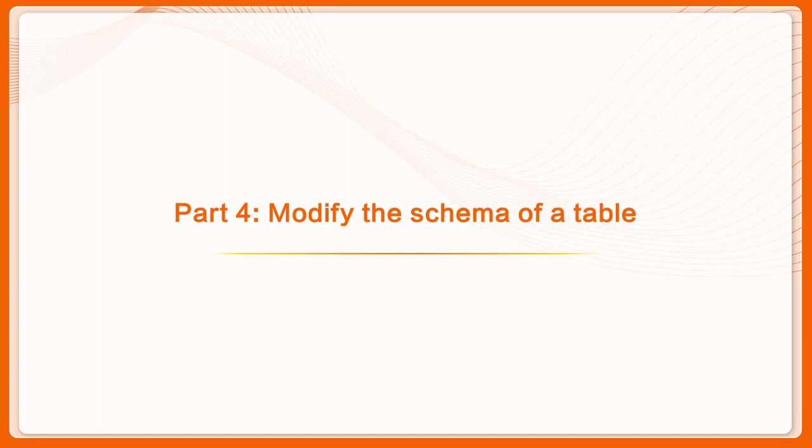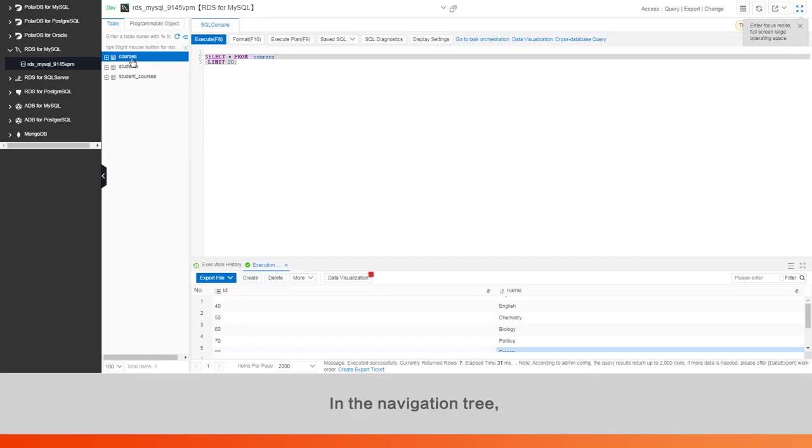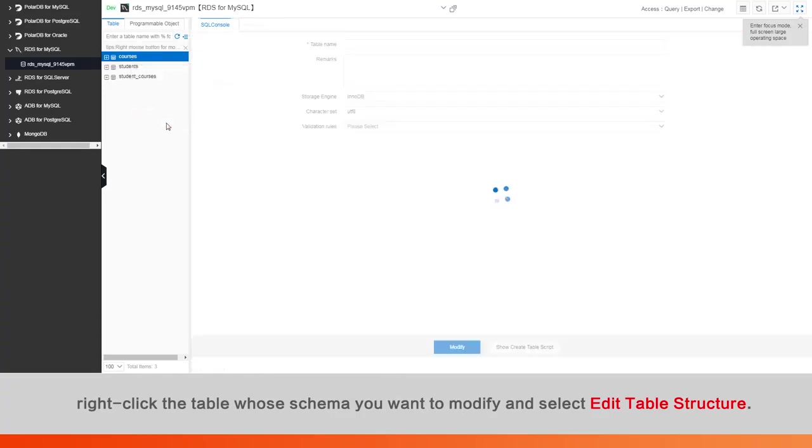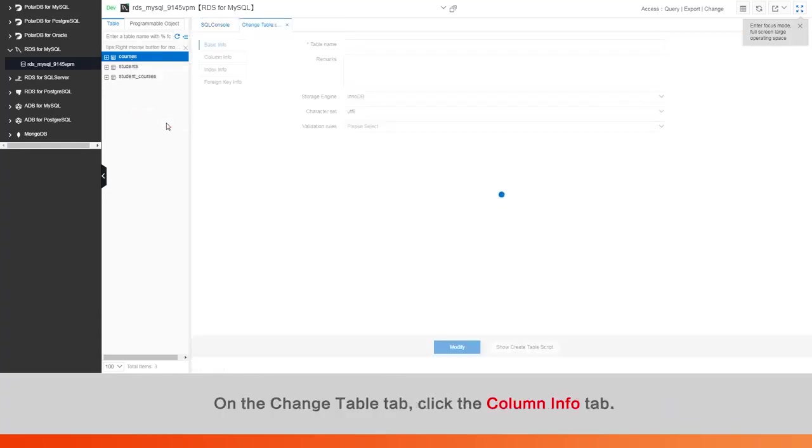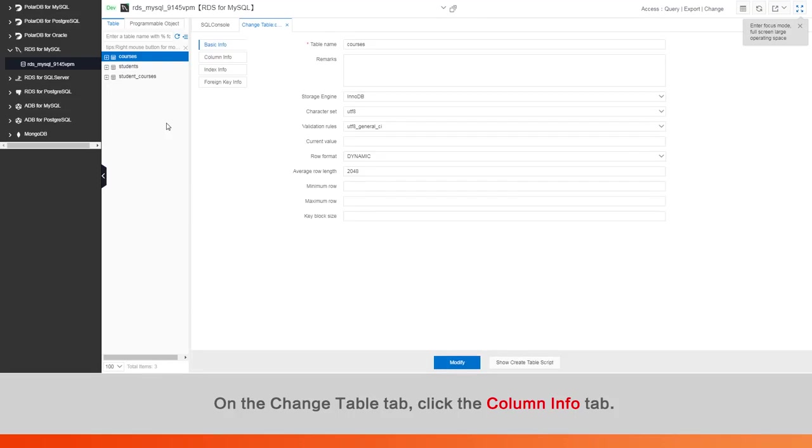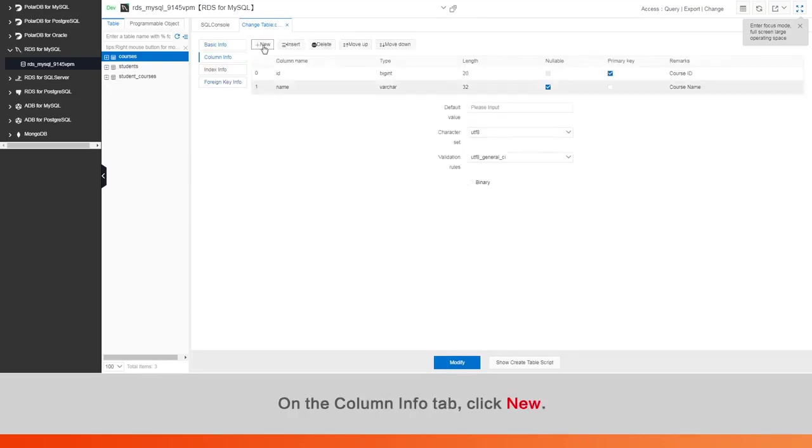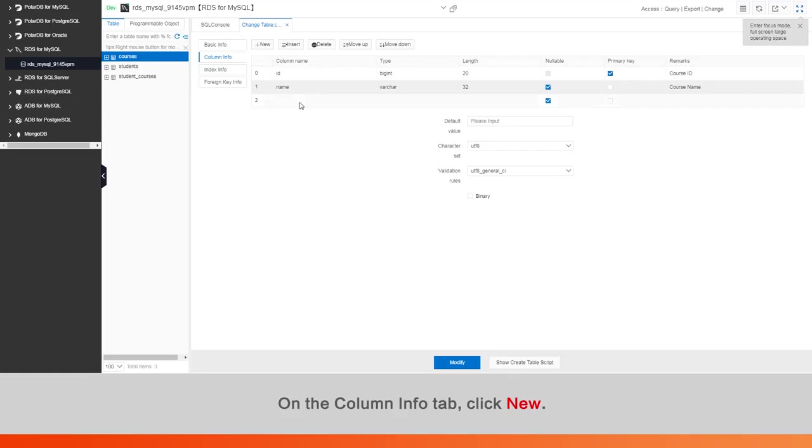Part 4: Modify the schema of a table. In the navigation tree, right-click the table whose schema you want to modify and select Edit Table Structure. On the Change Table tab, click the Column Info tab. On the Column Info tab, click New.